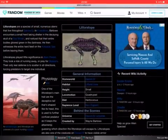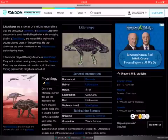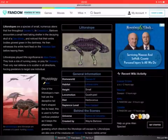Littoralopos general information: Homeworld - Darnfort. Habitat - Littoralopos Zone. Height - Small. Locomotion - Quadruped. Diet - Herbivore. Sapience Level - Non-Sapient. Universe - [unclear]. Created by Wayne Barlow.